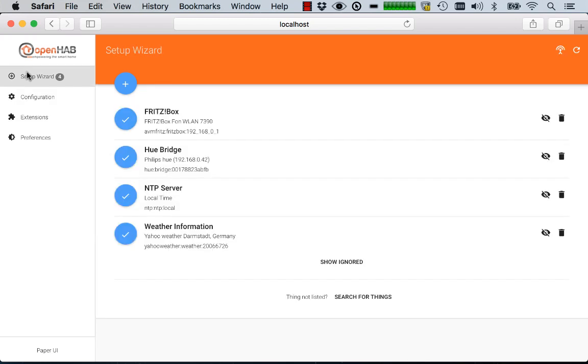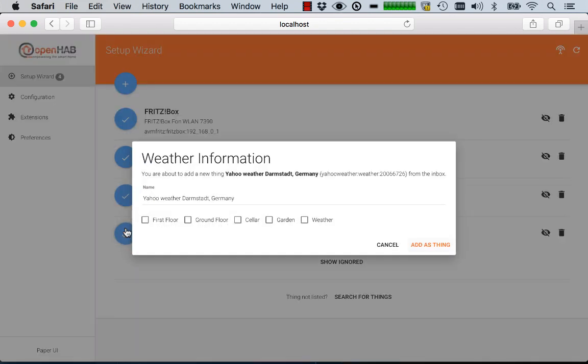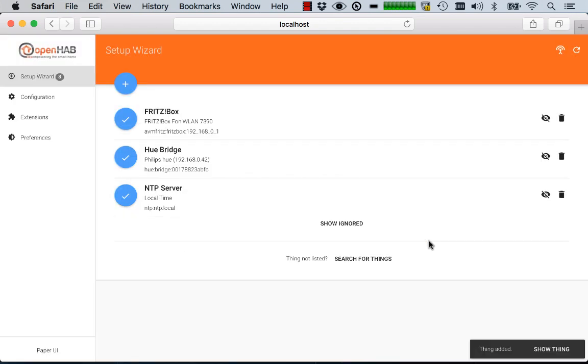Now back to our discovery inbox. Here you directly see what OpenHAB has discovered in your local network or remotely on the internet as devices or services that you can connect to. And from here you simply select the things that you want to use and add them.